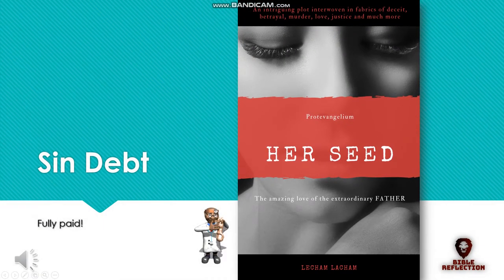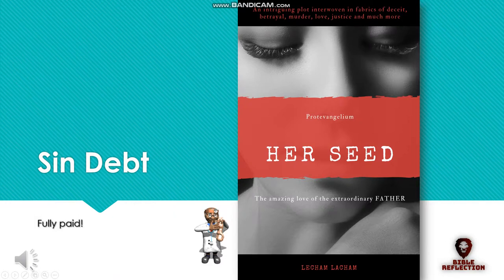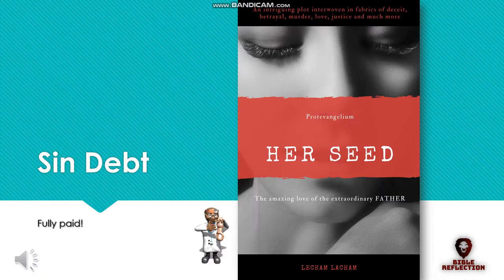This is an extract from the book entitled Her Seed, The Amazing Love of the Extraordinary Father. The book reveals an exciting plot that existed before antiquity.